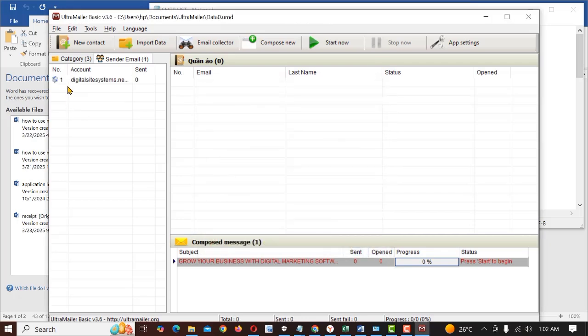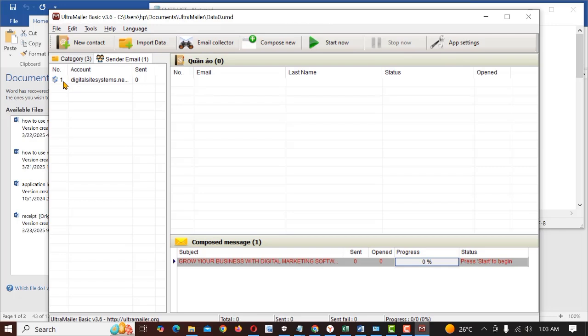You can see we have already saved that particular one we just created. It is here already. That's number one. So you can add as many SMTP you want to add and also compose as many messages you want to create.